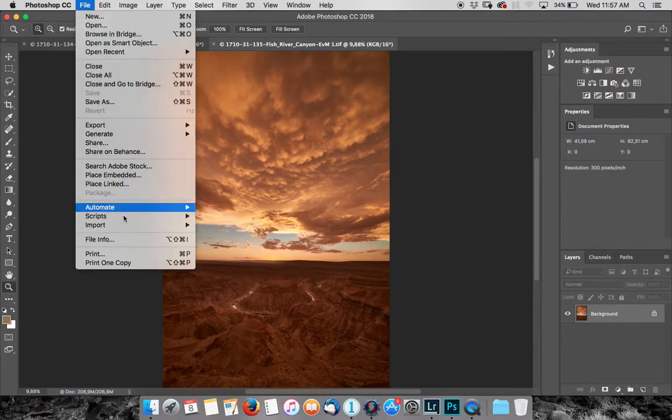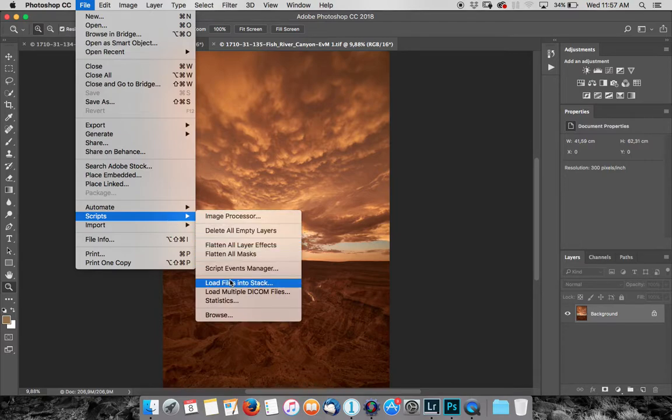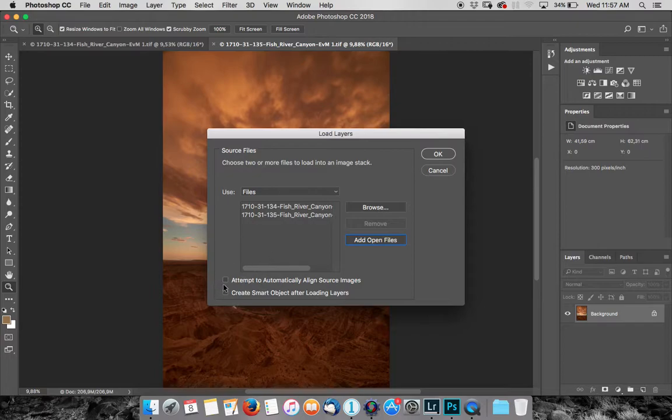Now I can go File, File Scripts, Load Files into Stack, add open files, and I can also attempt to automatically align the source images because occasionally there is shift between the frames while you fiddle with your camera.